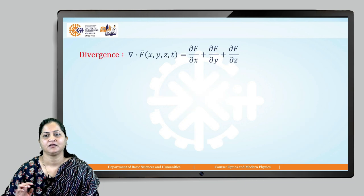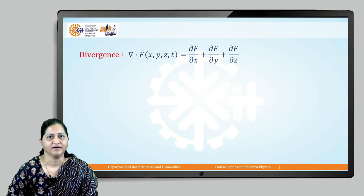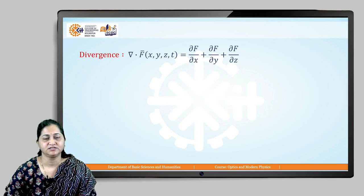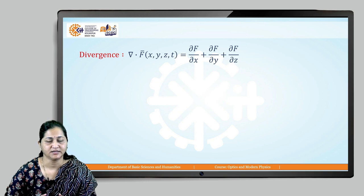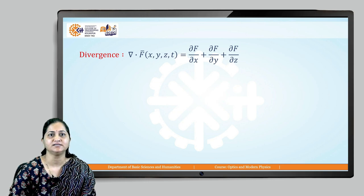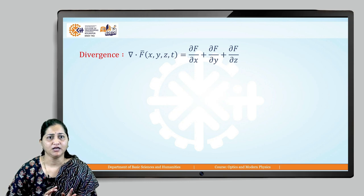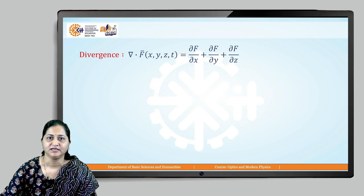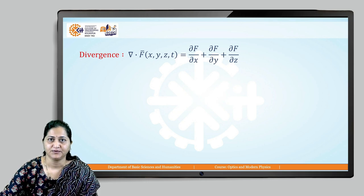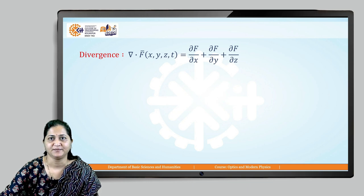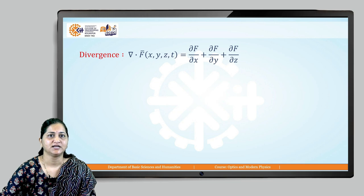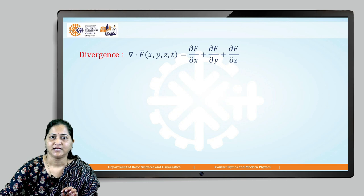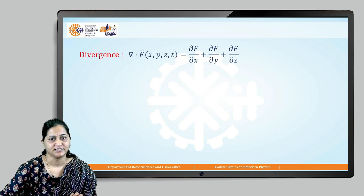Let us now see the divergence of vector field f, which is a function of x, y, z, and t. Divergence is the dot product of the del operator and that vector field. The vector field also has unit vectors i, j, k along the x, y, and z axes. Taking the dot product gives: ∂f/∂x + ∂f/∂y + ∂f/∂z. This divergence gives us the change in the magnitude of the vector field along x, y, and z directions.